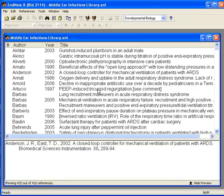This is the fifth in our series of modules on EndNote version 10. In this module we're going to look at creating a simple bibliography in Microsoft Word.